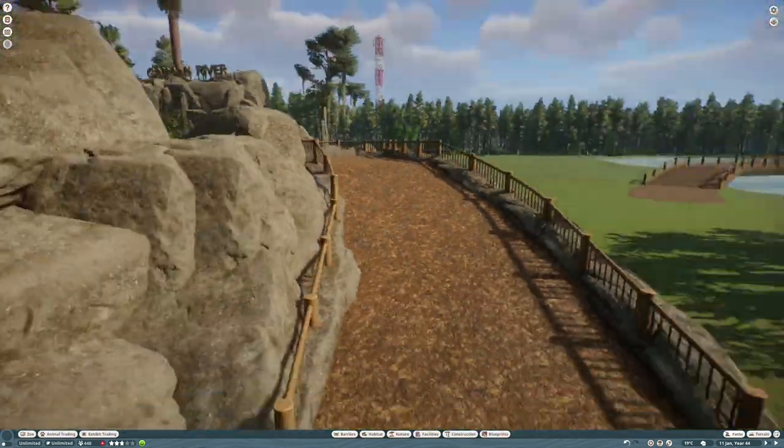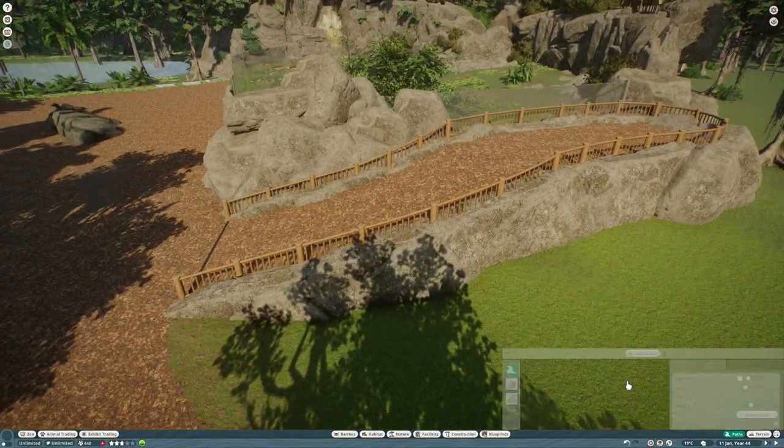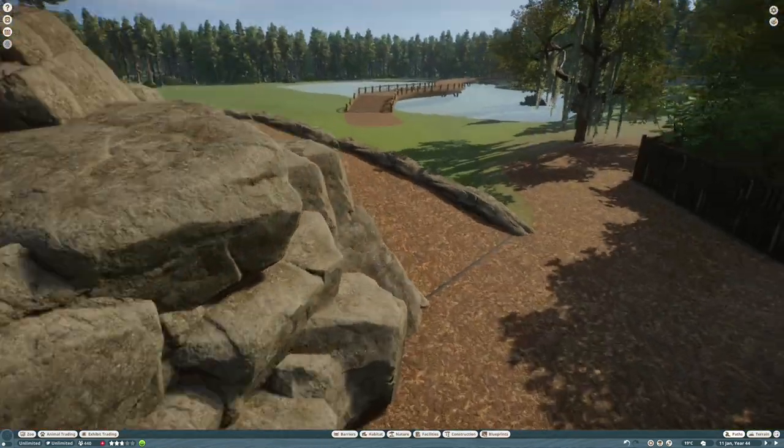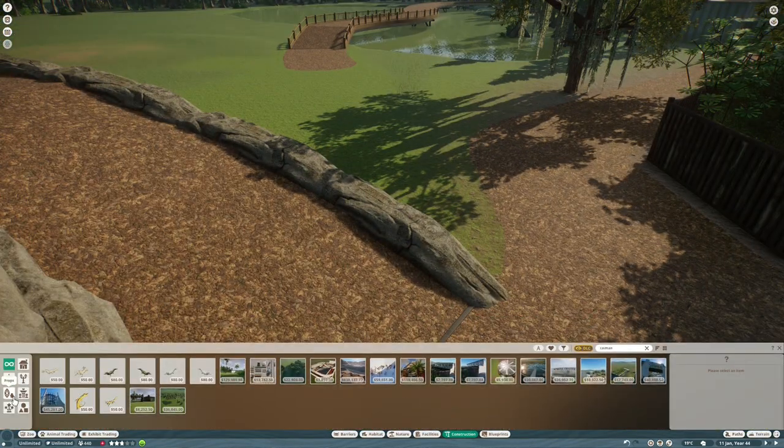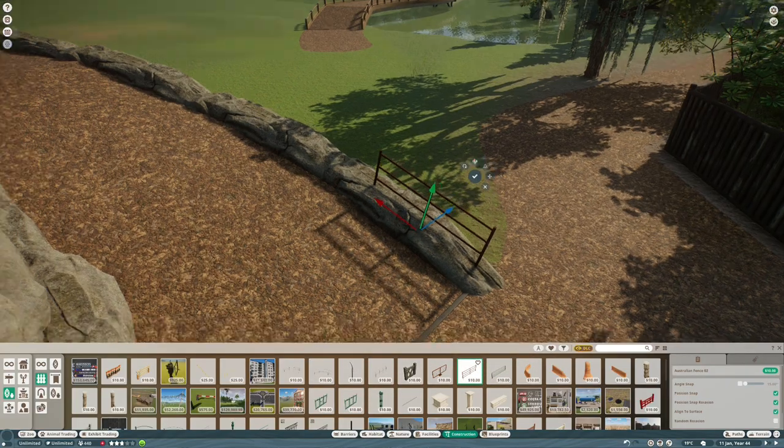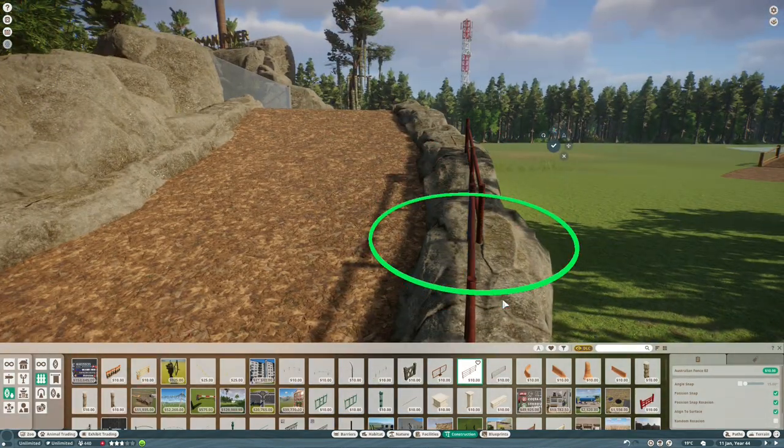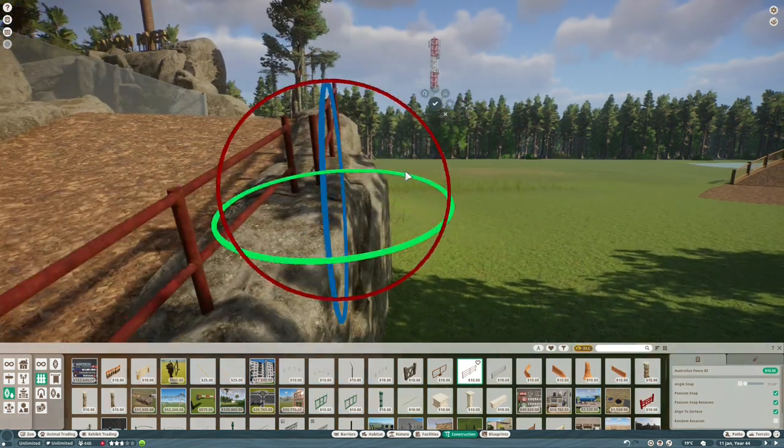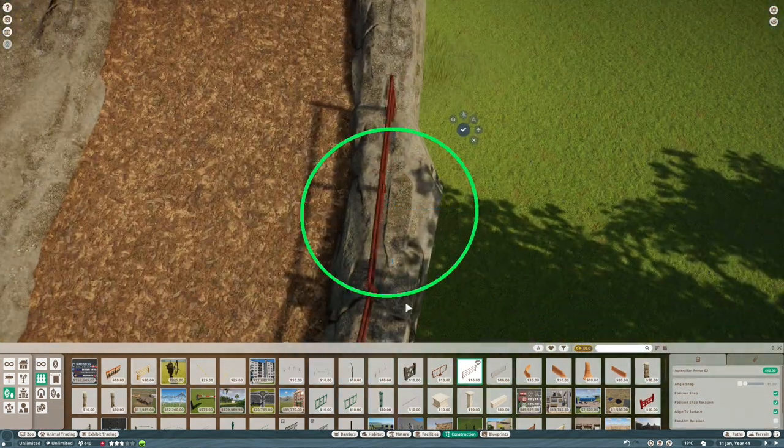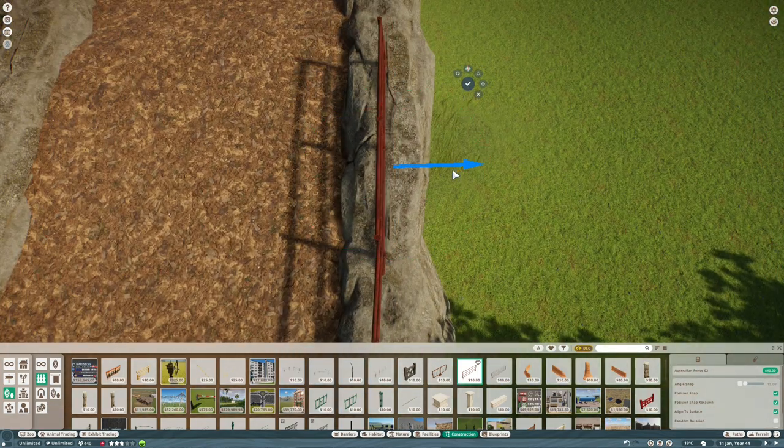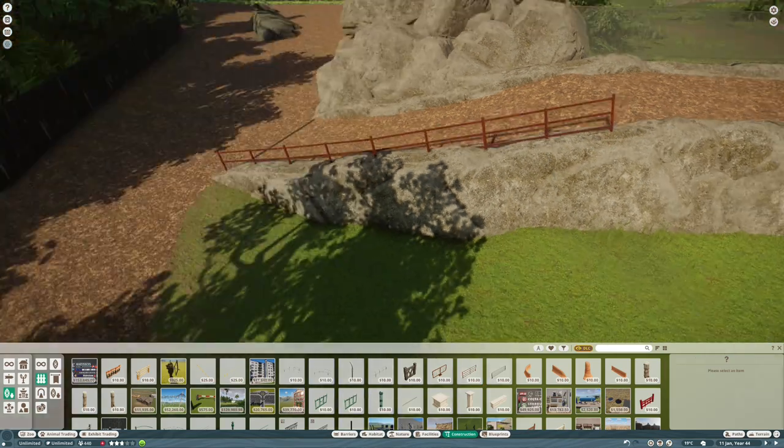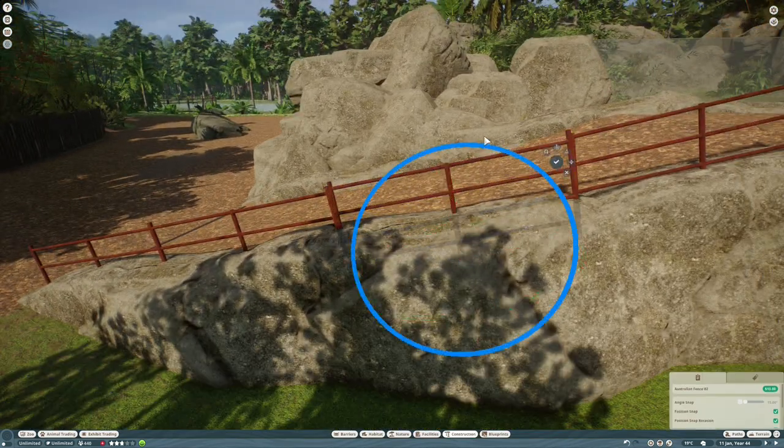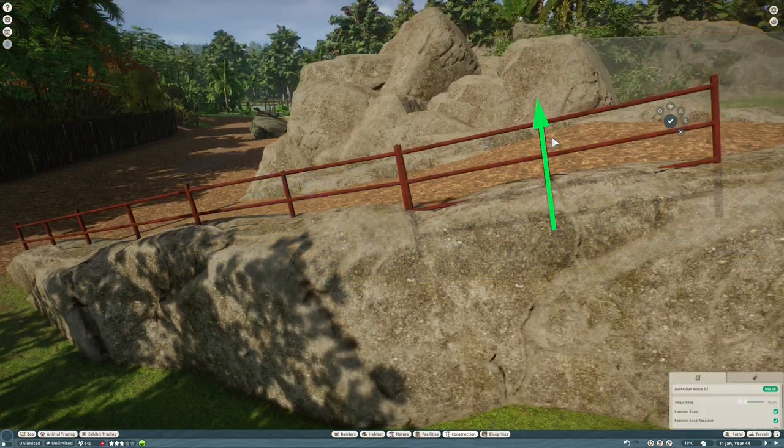We're getting to be nearly completed with this build. Just need to put those railings in that I mentioned earlier, and then some enrichment for the caiman. We are almost finished with the Wetlands. We have two more habitats to build: a habitat that I have been looking forward to ever since they announced this pack, which is for the platypus.